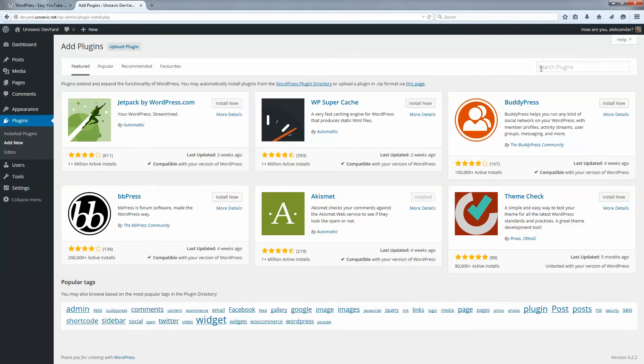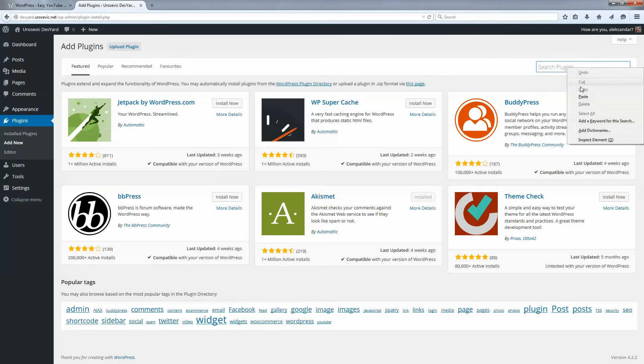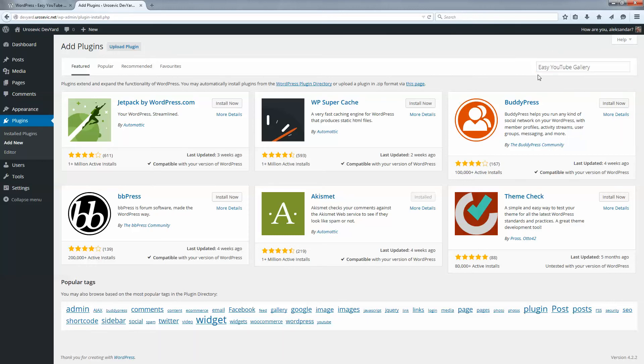Now here in search plugins, enter the plugin name. I will paste what I have on the keyboard, Easy YouTube Gallery, and then press enter key on your keyboard.